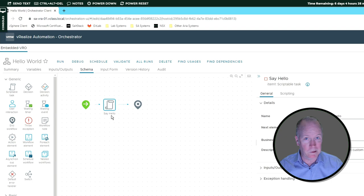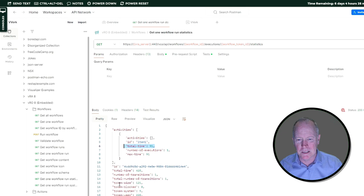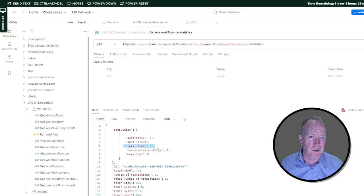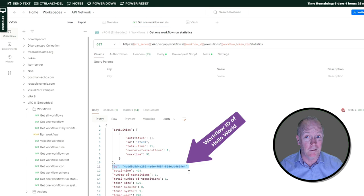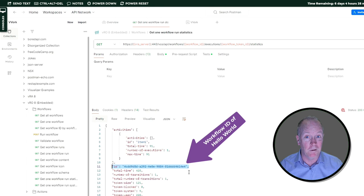Back to our rest request over in Postman. Here's the response body, once again, and as you can see, we can also tell things like how many times did this particular schema element run. Right here, we have the workflow token ID. This is the ID of the workflow run, which you'll notice ends in 1.4.echo4, which corresponds to what we saw over in the graphical user interface. And we can see other information, such as the total amount of time that it took for the workflow to run.